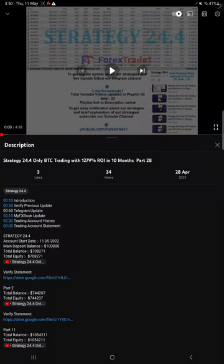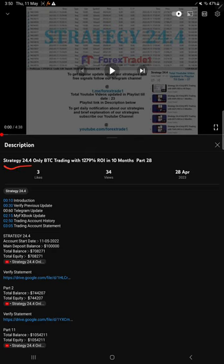Hello traders, welcome to Forex Trade 1. Today we are going to give you the update on Strategy 24.4 BTC trading strategy.